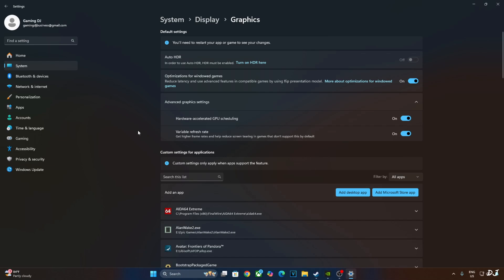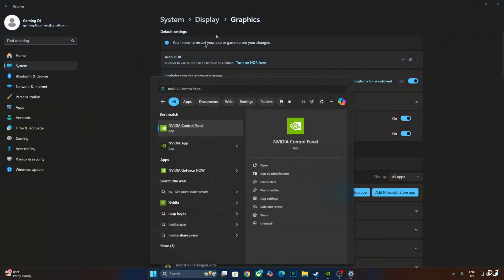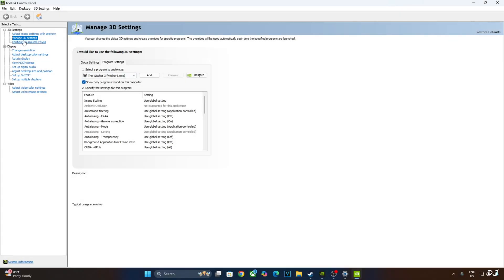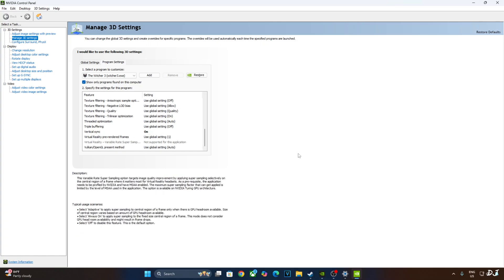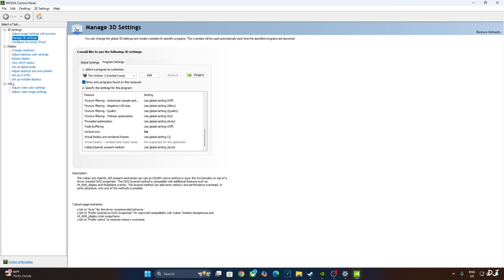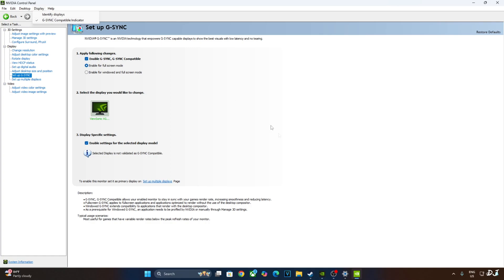Now I'll enable Vsync from Nvidia Control Panel. Click on Manage 3D Settings, click on Program Settings. From this drop-down bar select Witcher 3. Scroll down to the end and enable Vsync from here. My monitor is G-Sync compatible. I'll enable the corresponding settings for it. Click on Setup G-Sync. Enable the following settings: Enable G-Sync G-Sync compatible, Enable for Full Screen Mode, Enable settings for the selected display model. I'll also enable G-Sync Compatible Indicator. Click on Display here. Check this setting G-Sync Compatible Indicator.